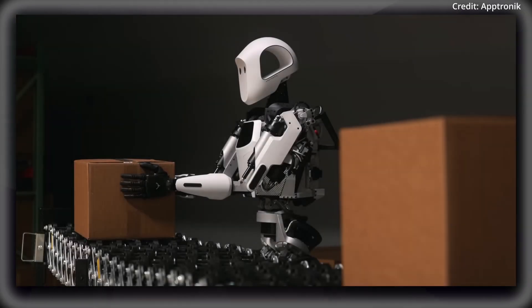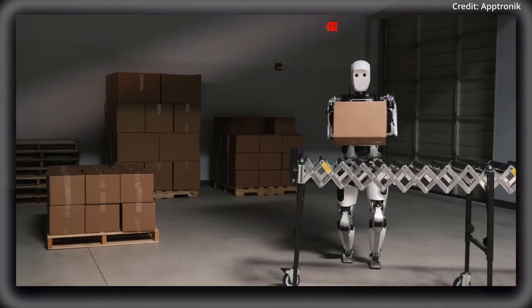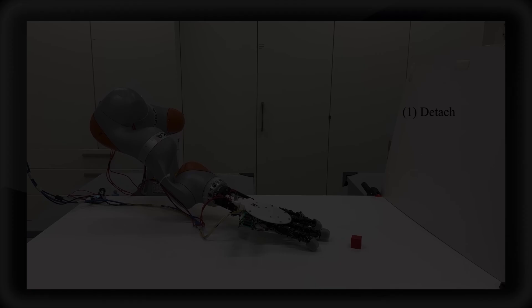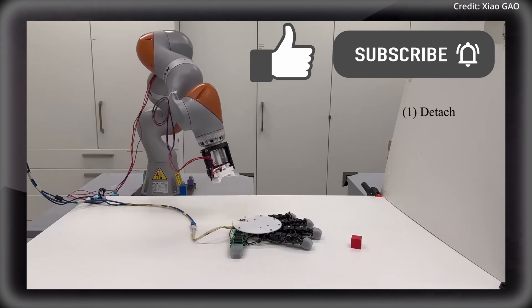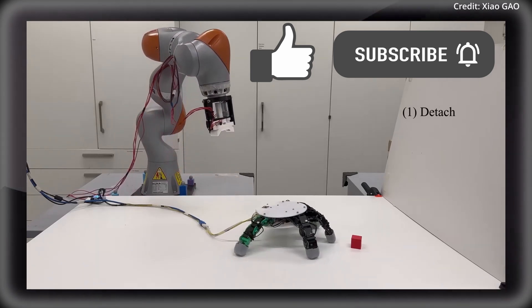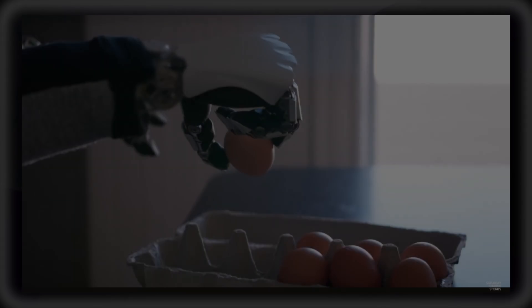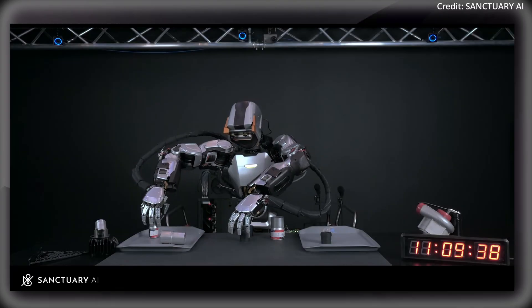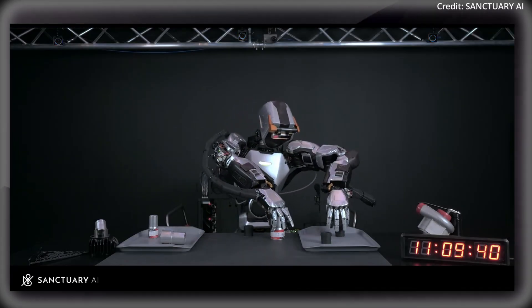Traditionally, robotic control software has been highly specialized, tailored to the specific physical configuration of each robot. This specialization has made it difficult to create generalized AI models capable of operating different types of robots.